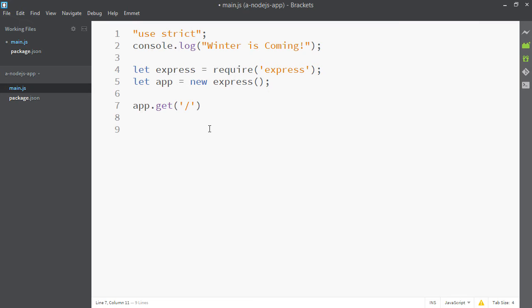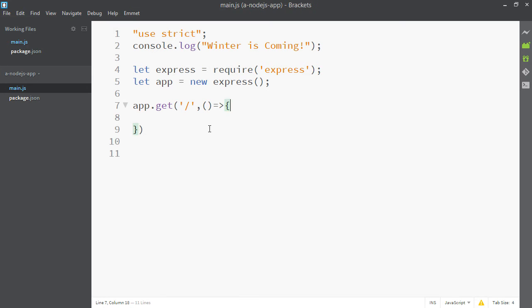This is going to be if I just access my main site. For example, my website is danielstern.ca. This is going to happen if I just go to danielstern.ca slash nothing.